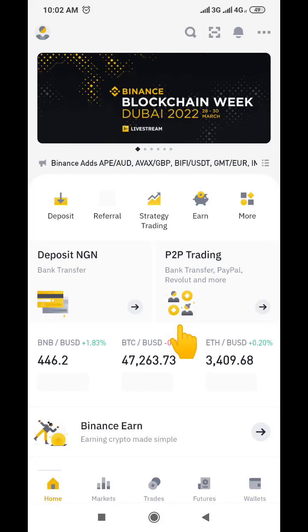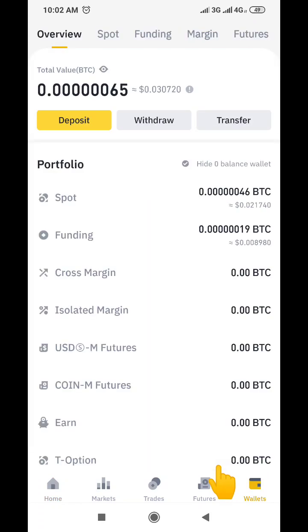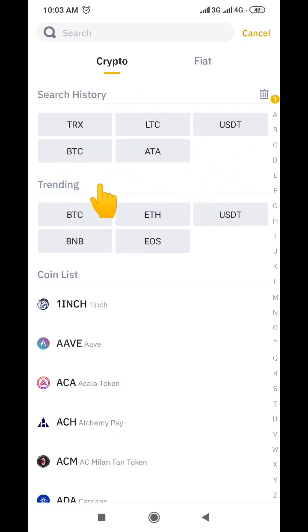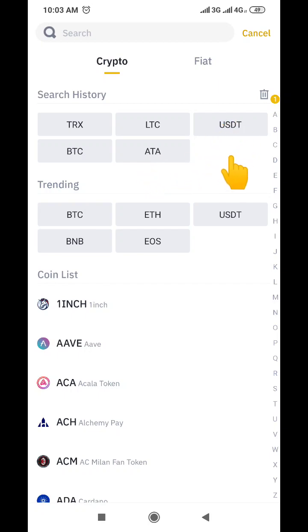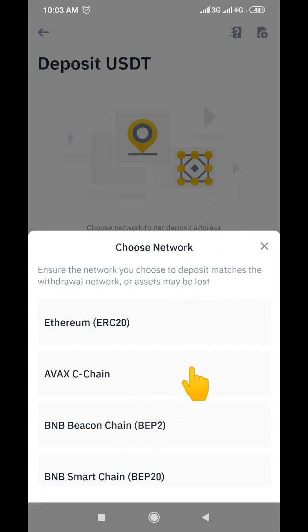Now I'm on Binance. This is my Binance interface. I'll come down here and go to Wallets, then click on Deposit. When I click on Deposit it shows me different coins on this interface — TRC, Litecoin, USDT, BTC, and others. Since we want to receive USDT into this wallet, I'm going to click on USDT.